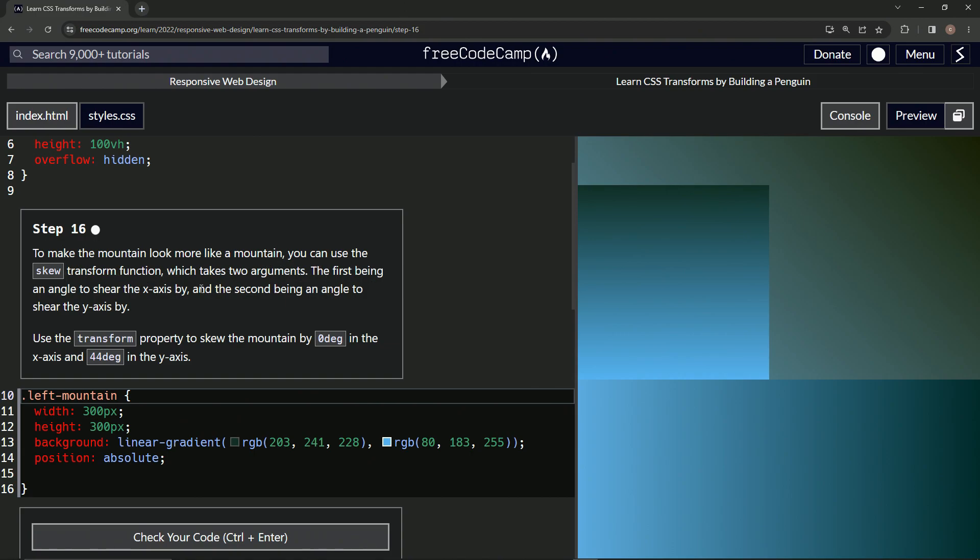The first being an angle to shear the x-axis by, and the second being an angle to shear the y-axis by. We're going to use the transform property to skew the mountain by zero degrees in the x-axis and 44 degrees in the y-axis.